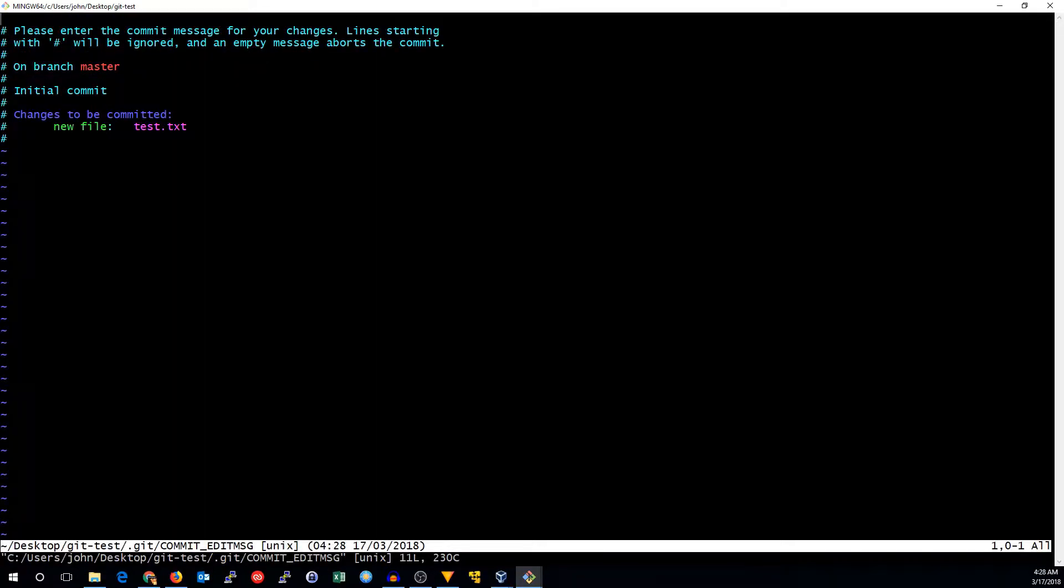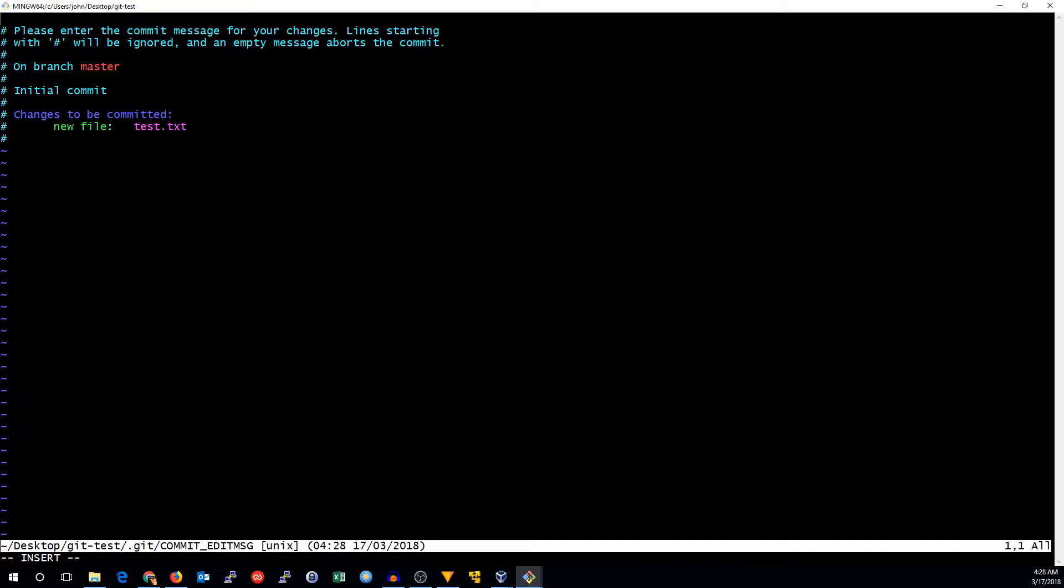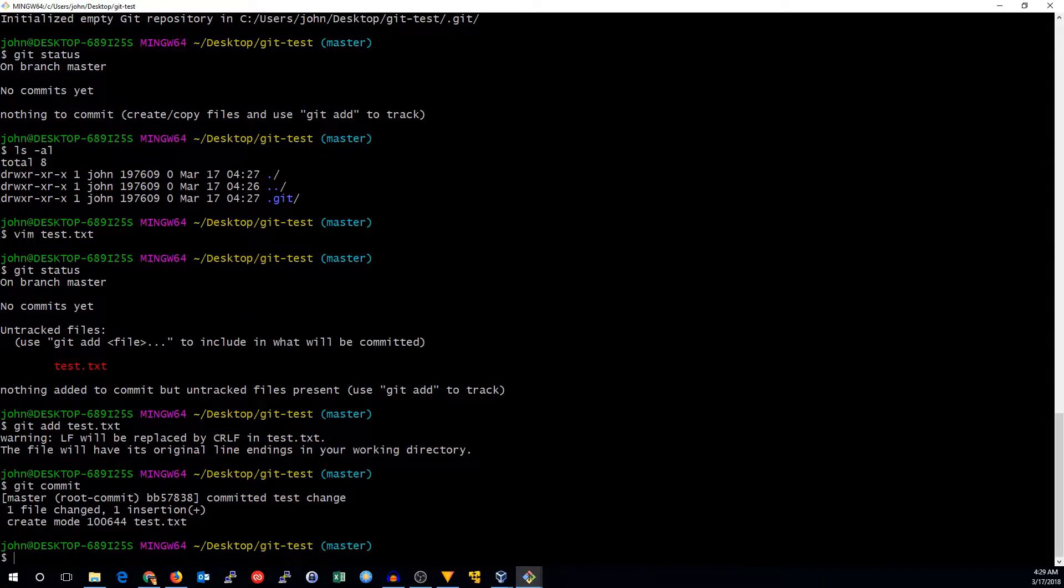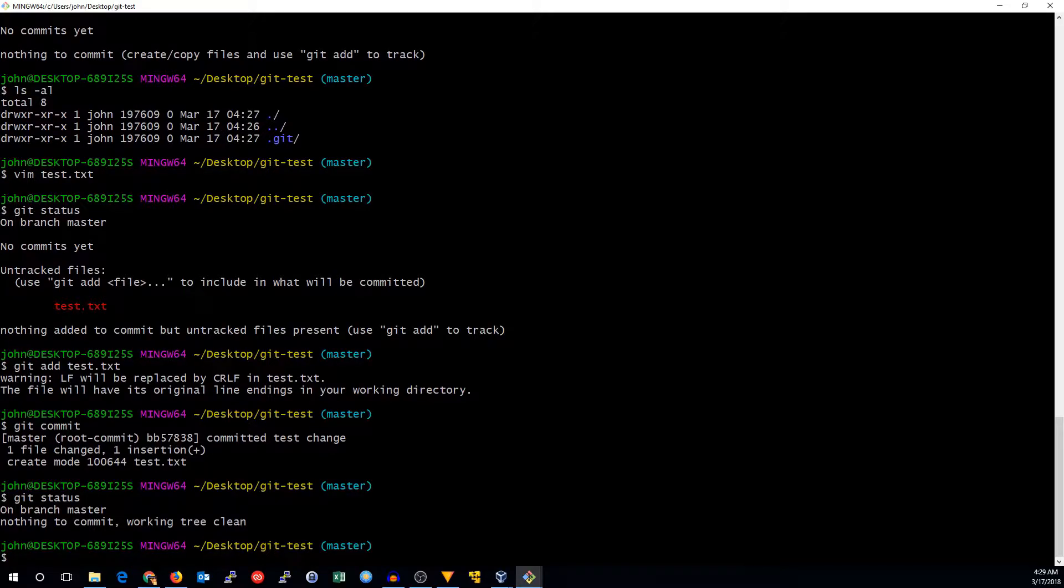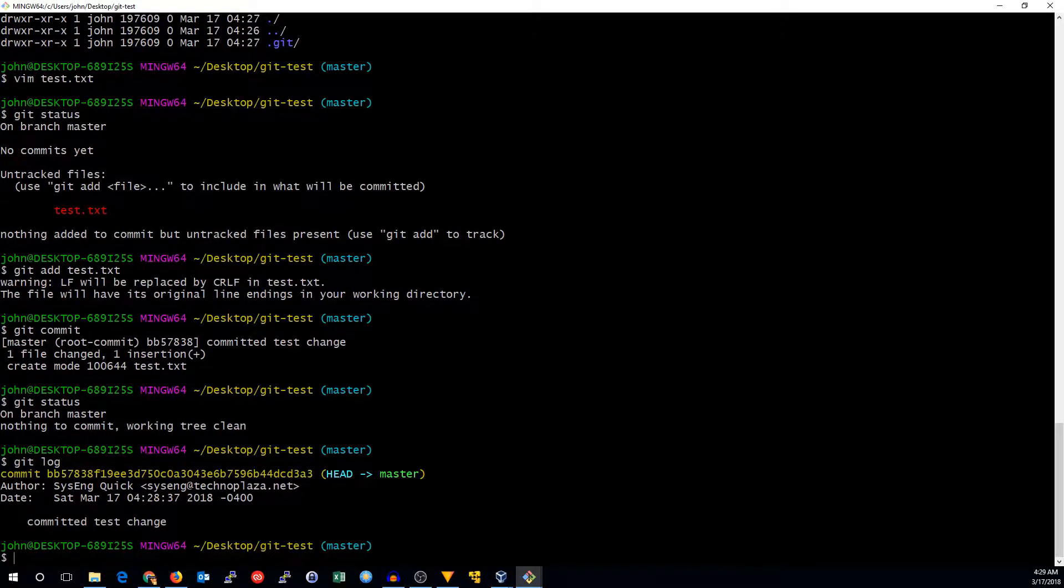And it will bring up an editor so that we can write a message. So I'll write committed test change. But this can be whatever you want. And if you set up your git environment, it will be tracked by your name and your email address. So when I save that, we now have a first commit. Now we can run git status, and you can see that there's nothing to commit. The working tree is clean, which means we're all good with that.